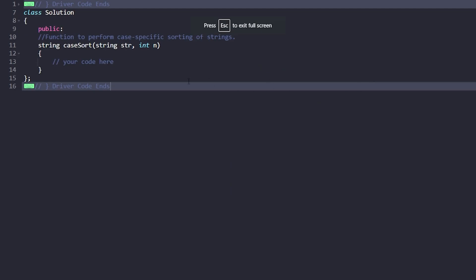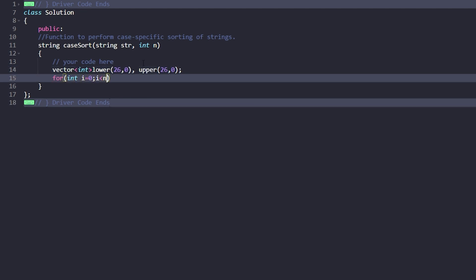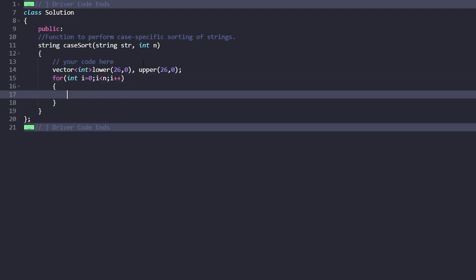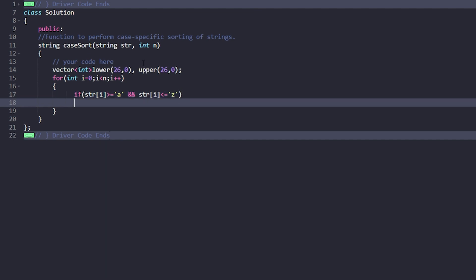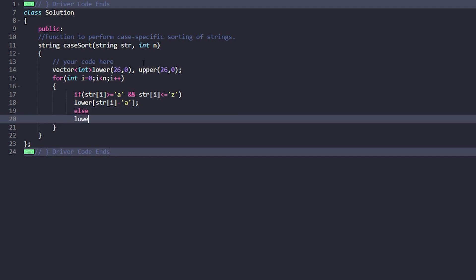Now let's write the code. We declare a vector of int for the lowercase frequency of 26 characters, all initialized to 0, and similarly for uppercase. We iterate through the string and if the current character is between 'a' and 'z', we increment its frequency using str[i] - 'a'. Else if it's uppercase, we increment in the uppercase array using str[i] - 'A'.